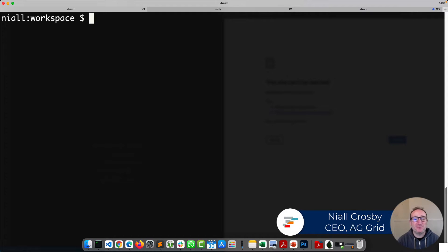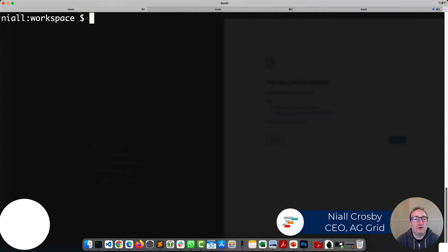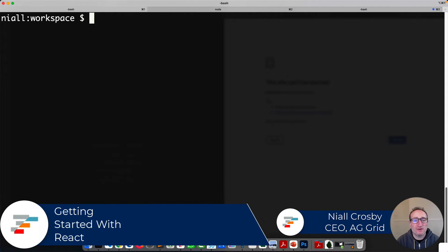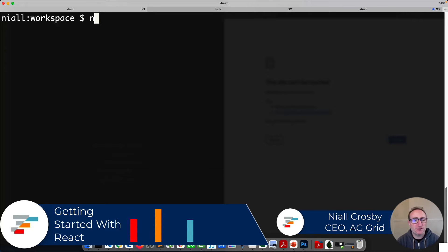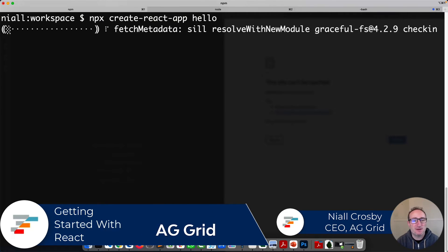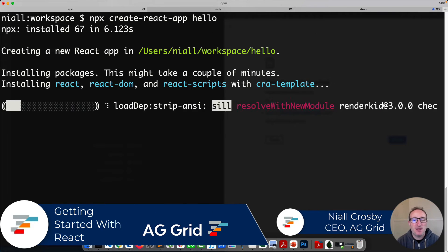Hello world! In this video, I'm going to show you how to get started with AG Grid in a React application. To start, I'll create a blank React app using npx create-react-app hello.